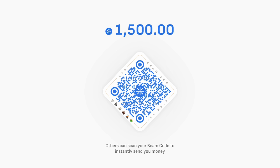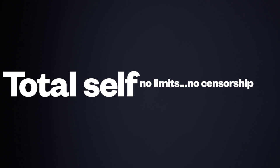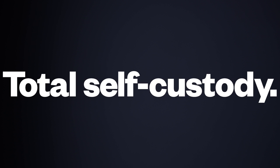Anyone, anywhere, instantly. No need for them to download an app or onboard, and even better, no limits, no censorship, total self-custody.